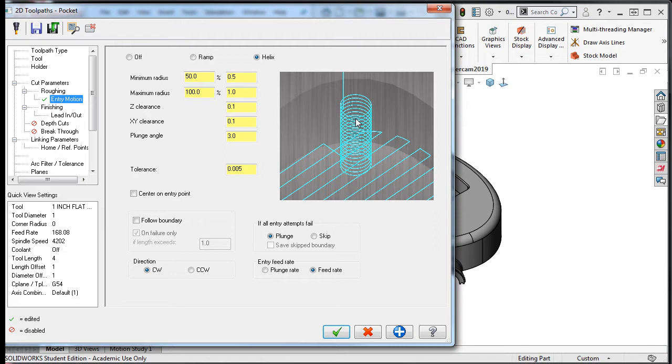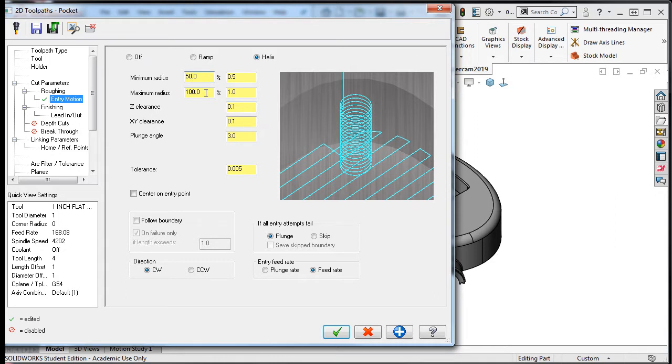Mastercam will decide where to helix into the material based on the cutting conditions set in this window. Just like the graphic shows, the tool will spiral down into the material to the cut depth and then rough the pocket. The minimum radius the helix will take is defaulted to 50% of the tool diameter. The maximum radius is defaulted to 100% of the tool diameter.